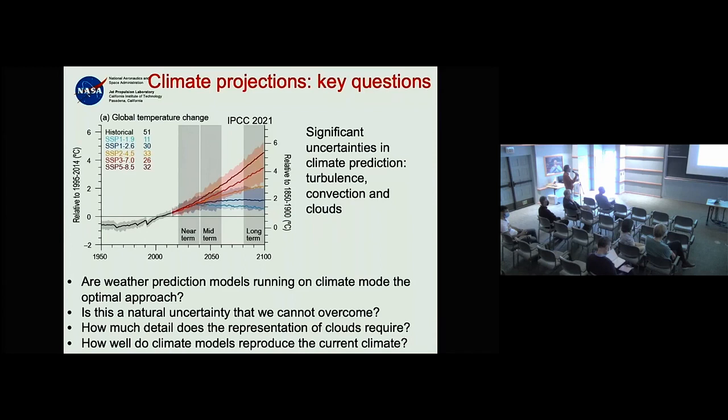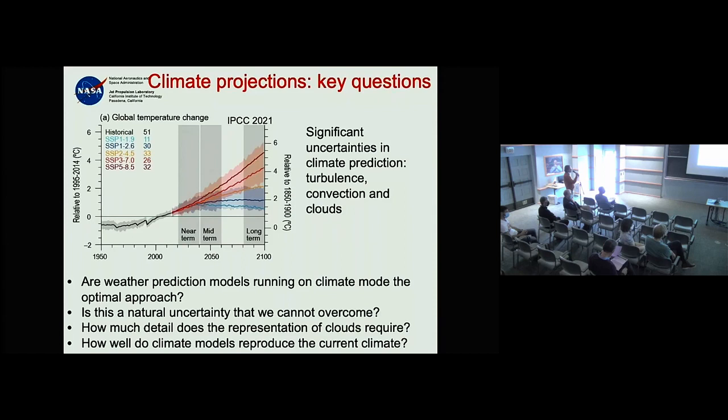We don't use cloud size distributions in the development of our parameterization. However, Roel Neggers from the University of Cologne has a parameterization in which he uses cloud size distributions — with multiple plumes as well.